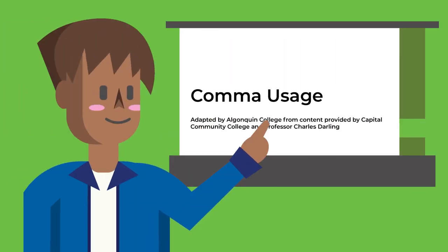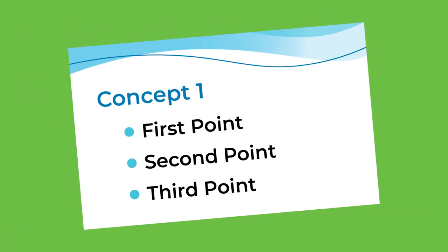Many instructors use PowerPoint slides or other visual aids to assist in their lectures. Most PowerPoint slides will cover the general concepts but will not have all the information that will be discussed.